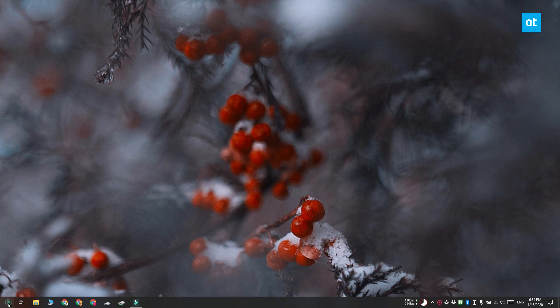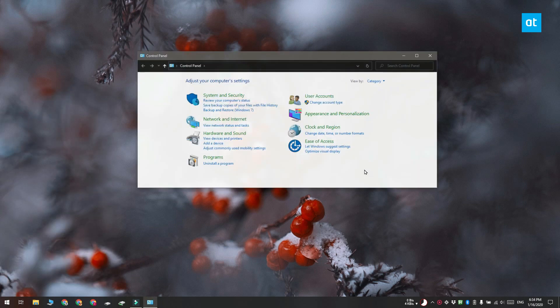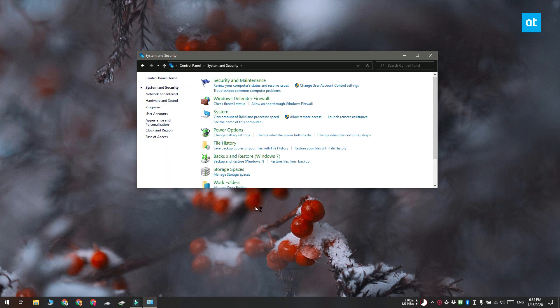To access the power options, you need to first open control panel and here you need to go to system and security. You're going to see an option called power options. Go ahead and click it and customize the power plan that you want to use.